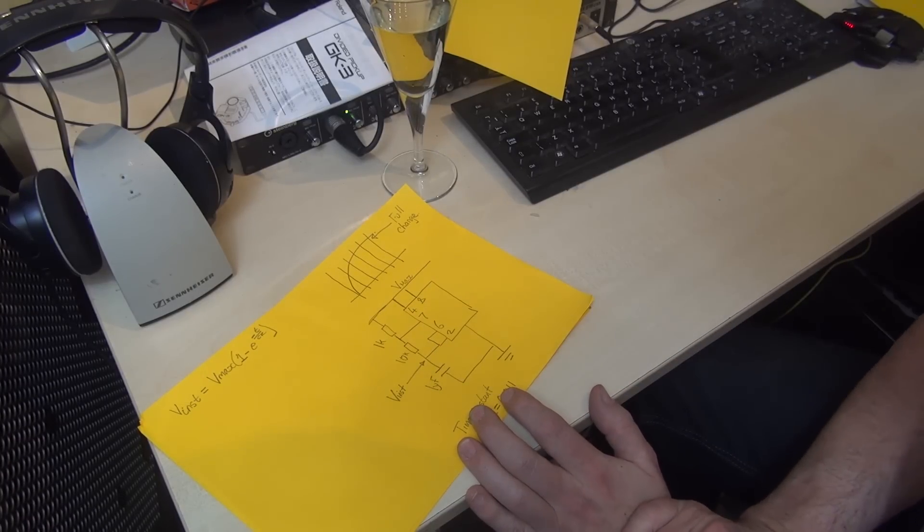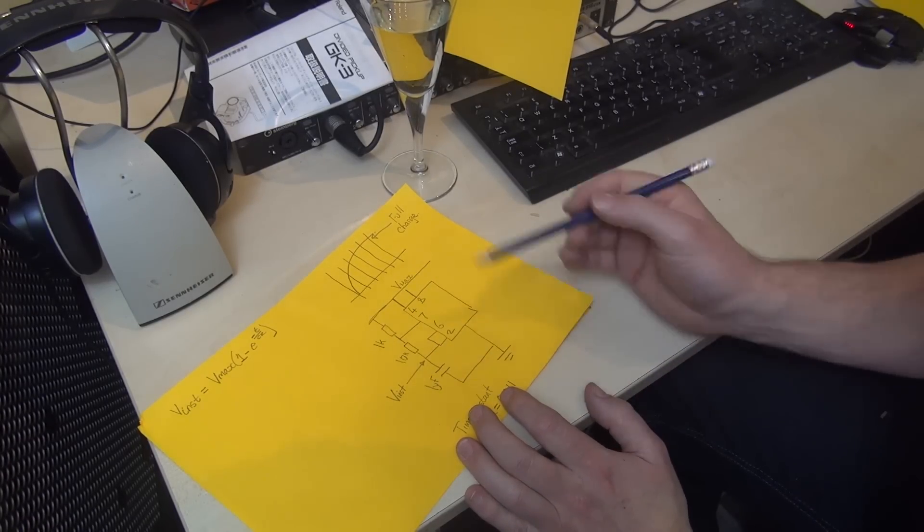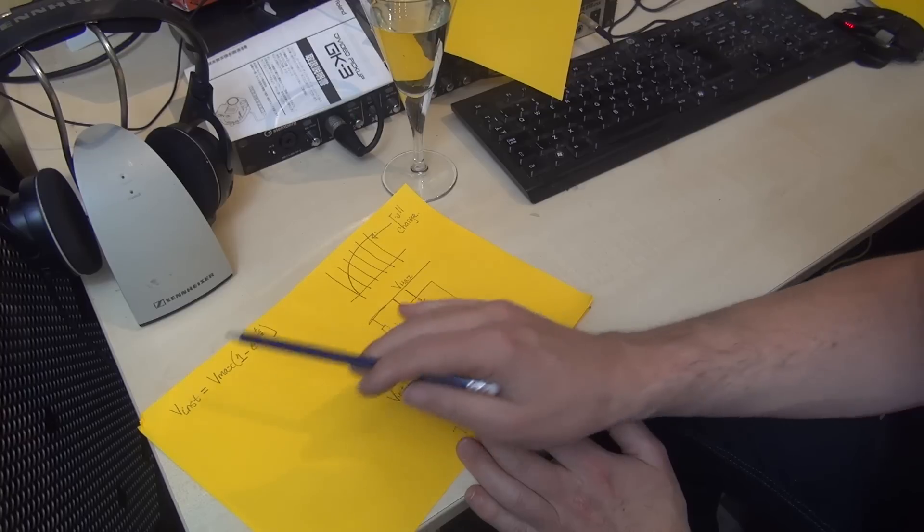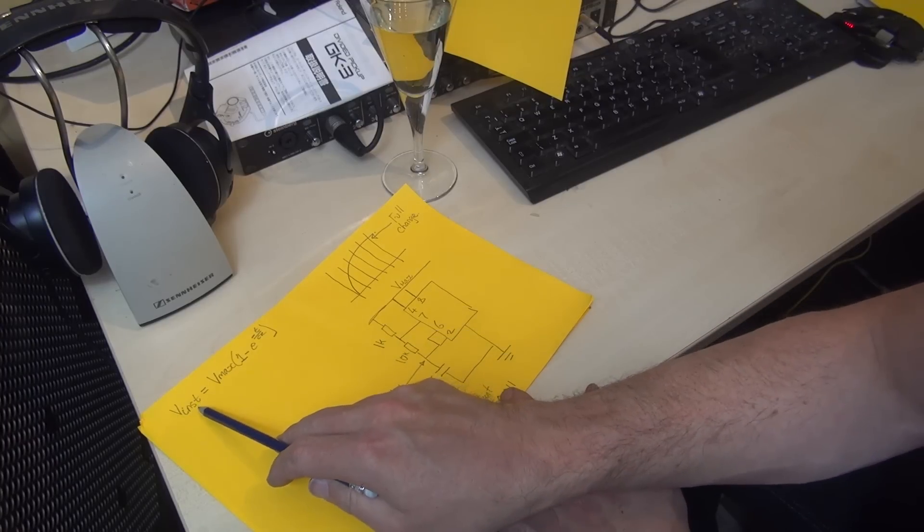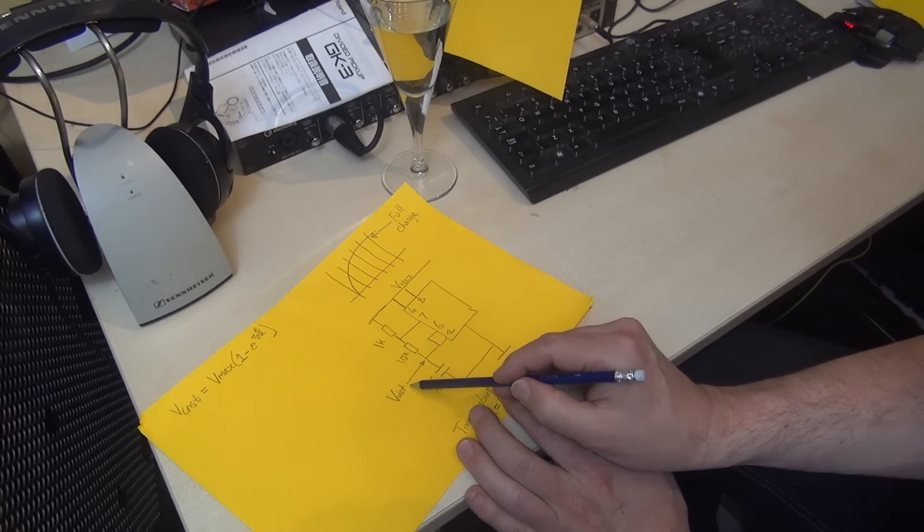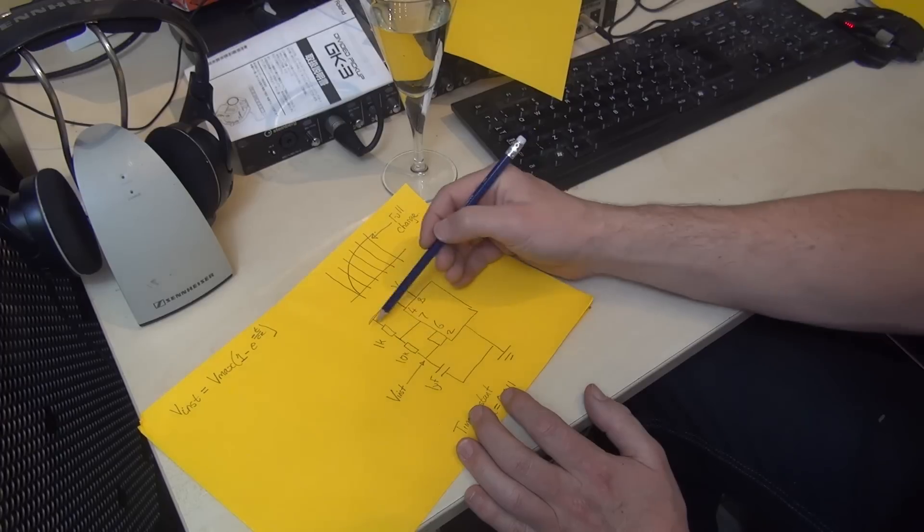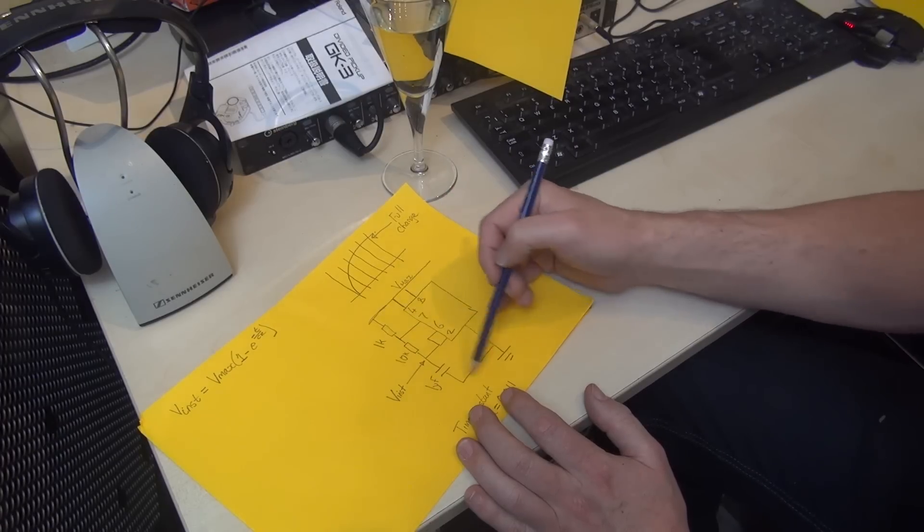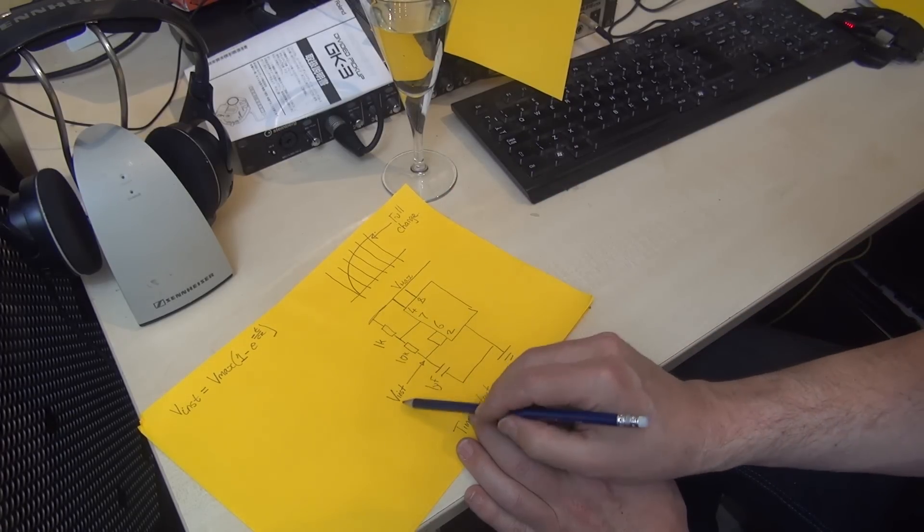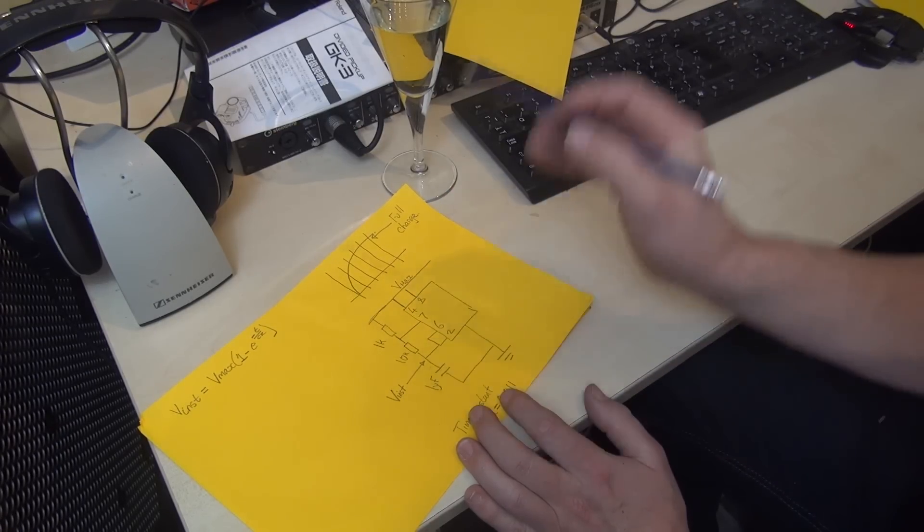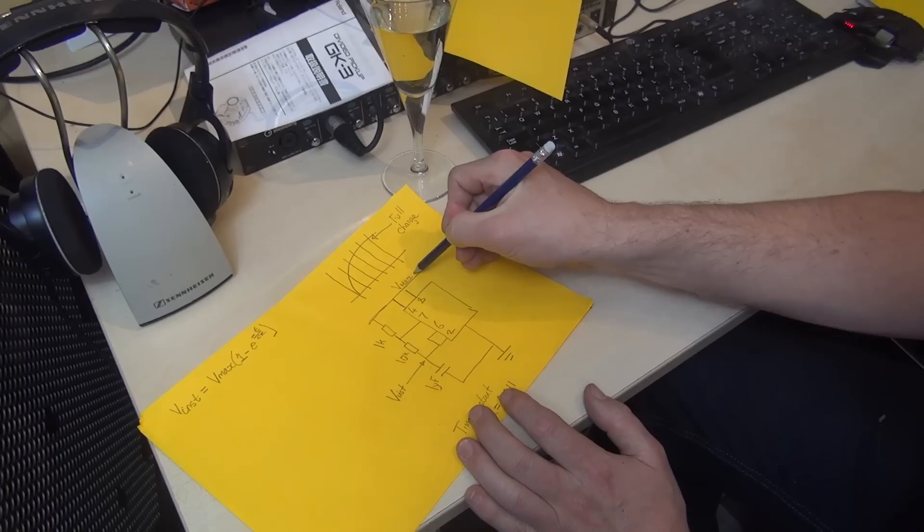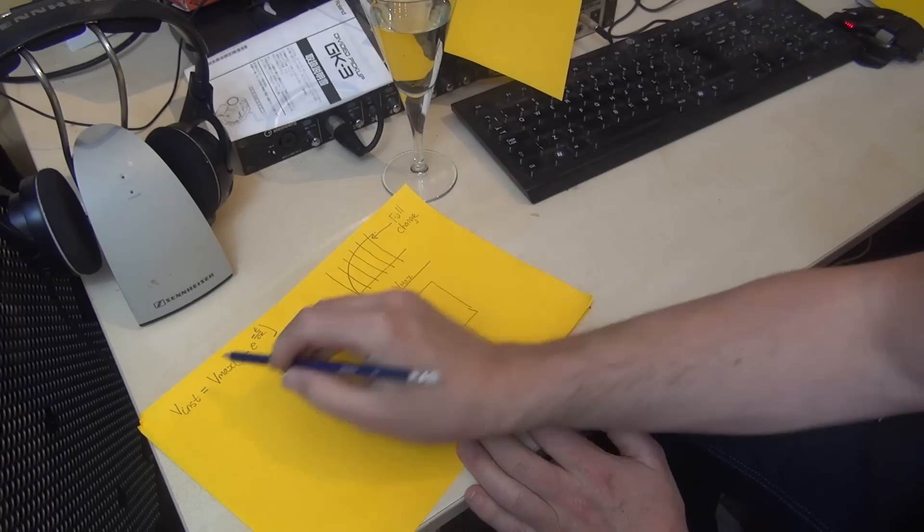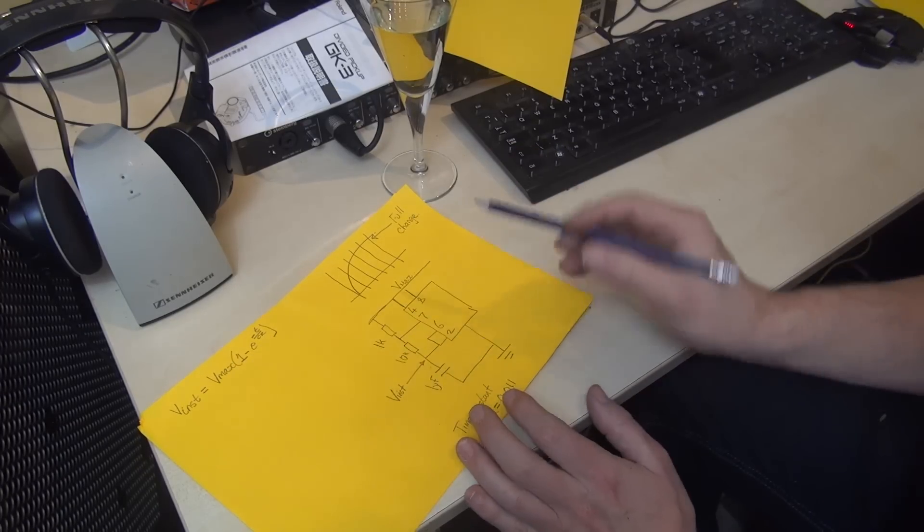In the equation itself, we have the instantaneous voltage—that's the voltage across the capacitor in an RC circuit. V_max is the supply voltage, and this is a standard RC time circuit. We're going to find v instantaneous here.